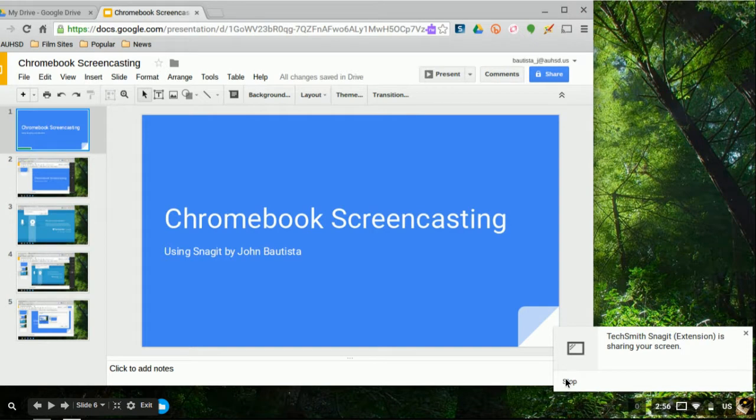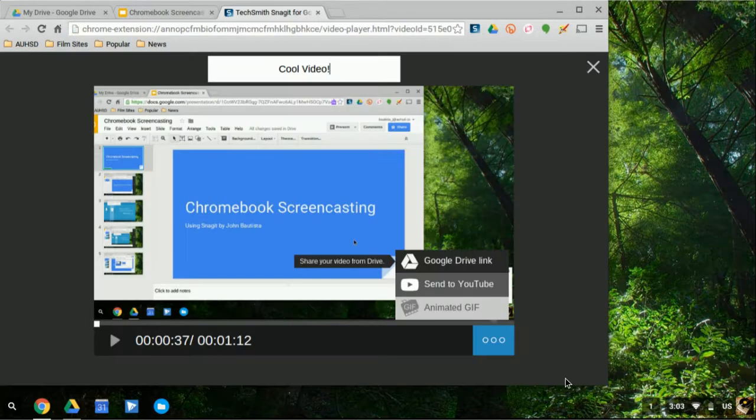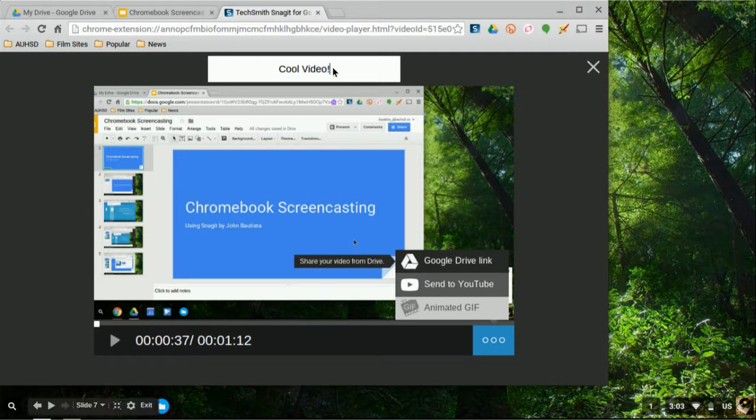Once you've hit stop, you can actually title your video. Here I called mine cool video. And you have three options of how to send this video. So more than likely, you're probably going to use your Google Drive link. But actually, even if you don't click on any of these options and just simply exit out, it'll automatically save for you anyway.